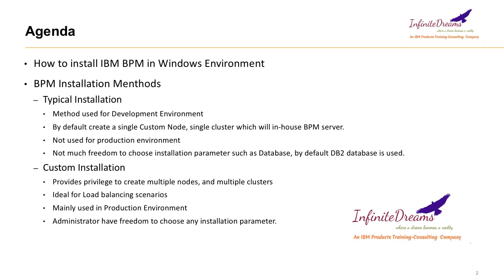Now let's talk about the custom installation. Custom installation is good in production environment where a lot of load comes, and it is advisable to have multiple clusters. Clustering is not possible in typical installation. Custom installation will give us the opportunity to create different types of clusters. We can create multiple servers inside the cluster and we can choose what type of database we want.